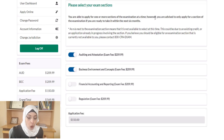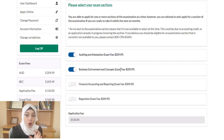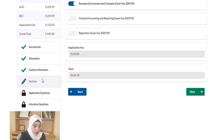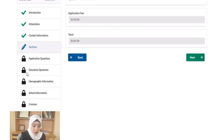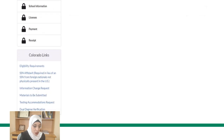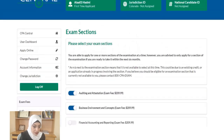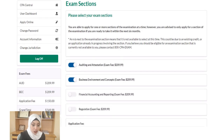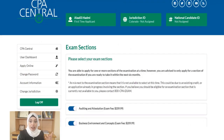There is an application fee, which is a one-time payment made when you apply. Overall, the application covers an introduction and attestation, section selection, application questions, education questions, demographic information, school information, and then payment followed by a receipt. Everything is done through the NASBA Central website and it's pretty simple. For states that outsource their application to NASBA, you do everything through this NASBA Central account.